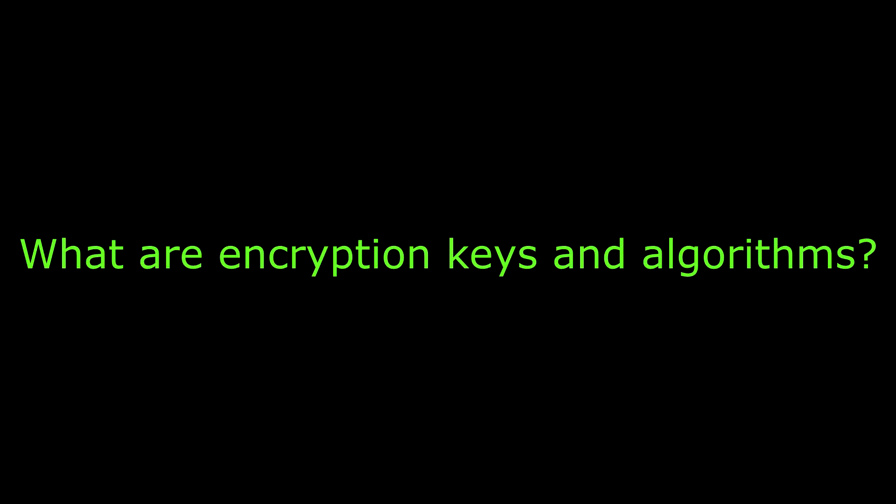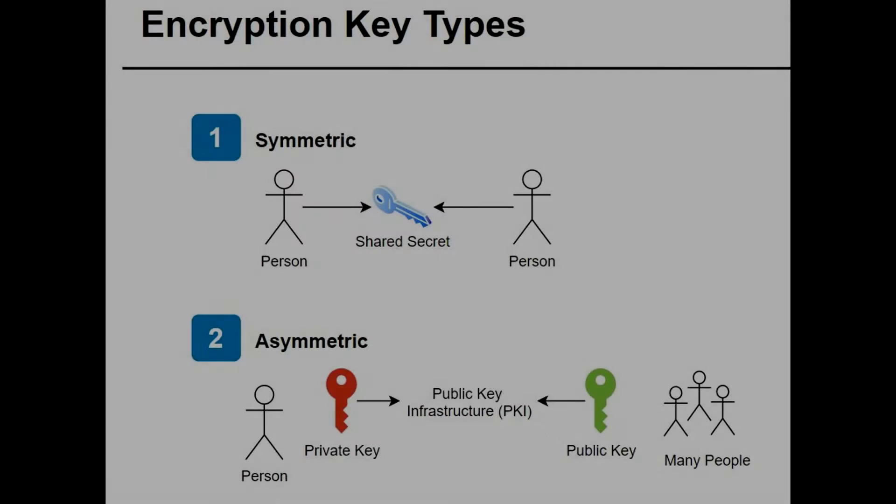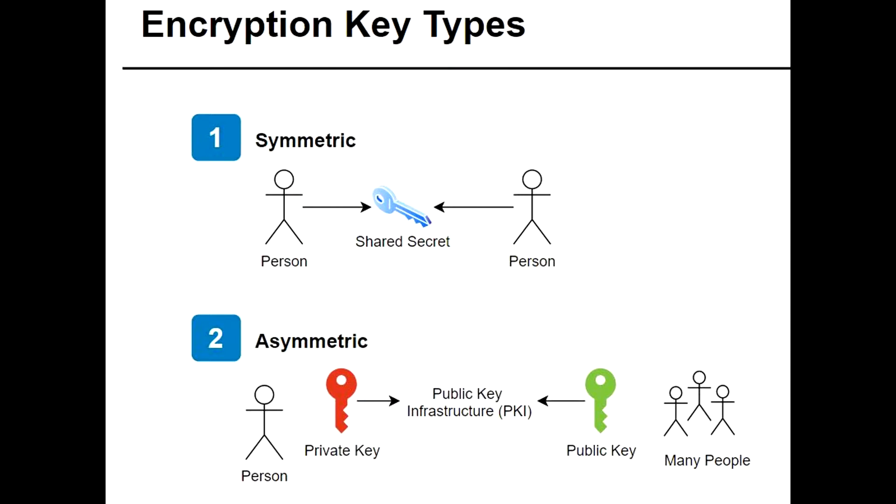Let's start with encryption keys. There are two types of encryption keys: symmetric and asymmetric. The two types of keys have distinct purposes, advantages, and disadvantages.